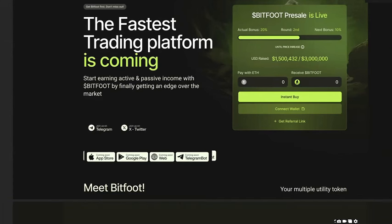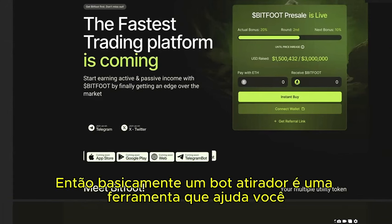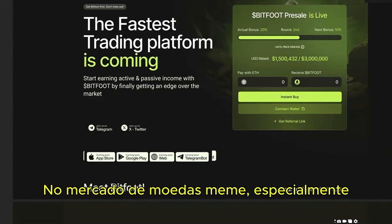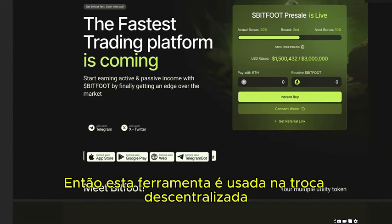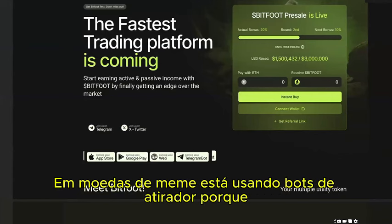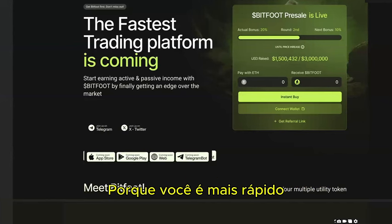A sniper bot is a tool which helps you to buy and sell faster on the meme coin market. This tool is used on decentralized exchanges for buying meme coins, and every profitable and successful trader on meme coins is using such sniper bots — because you are faster and you're not missing out on profits.